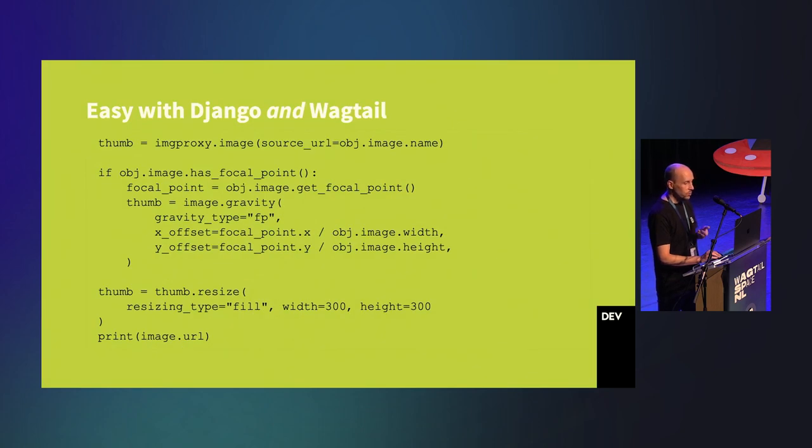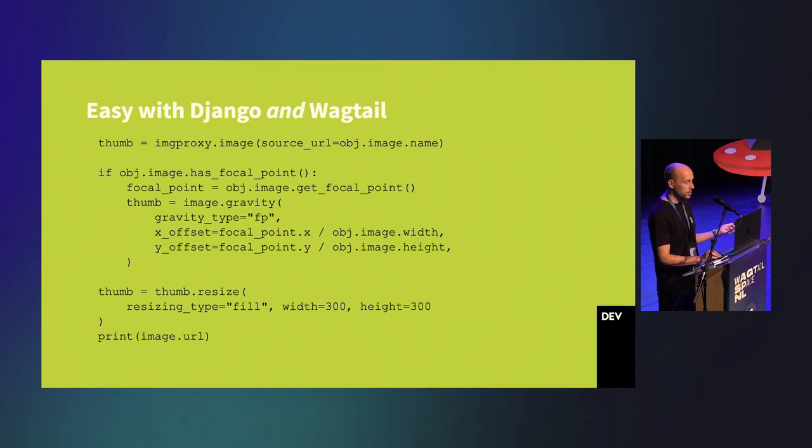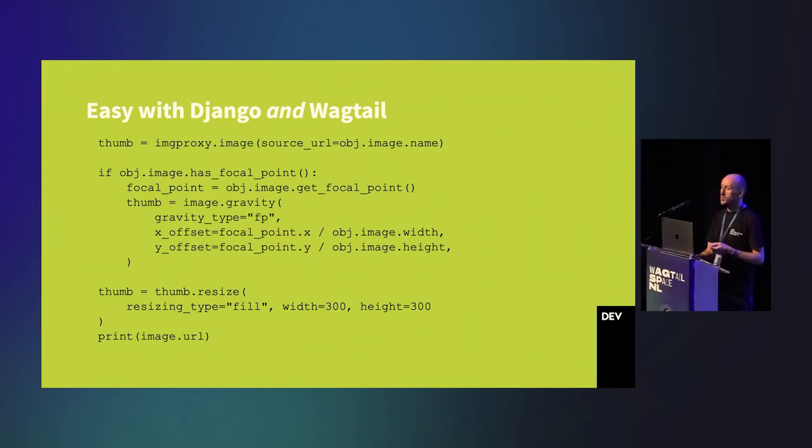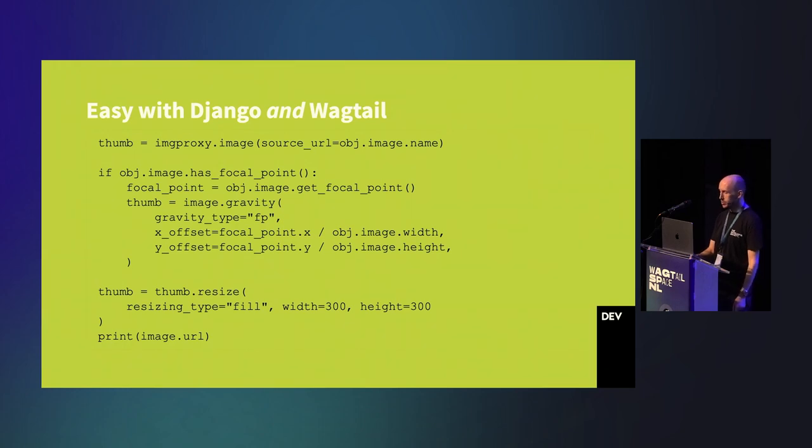With the right setup, it's pretty easy to use with pure Django sites. Just pass in the file name to an image, start adding processing methods, and you can get the URL to the image you want.